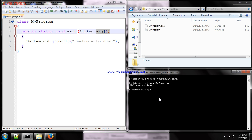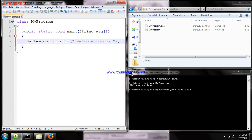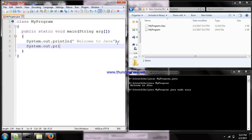To give command line arguments, for example: 'java MyProgram java made easy'. Each word — 'java', 'made', 'easy' — is taken as a separate token and stored in the array 'args' at each index value. Inside the program, you receive the values using System.out.println() with arg[0], arg[1], etc.